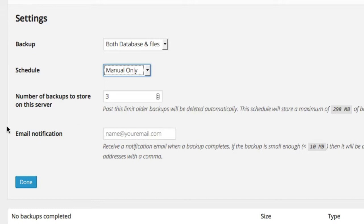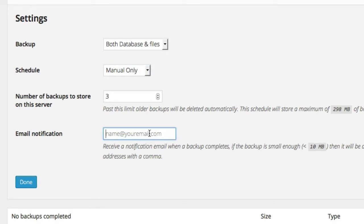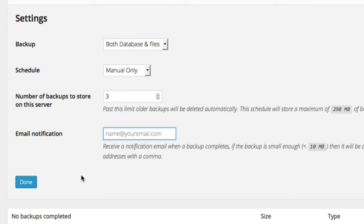And then we have the option of email notification. If you enter your email, when a backup is complete, you will be sent an email saying backup is complete. And if the backup is less than 10 megabytes in size, it will be attached to the email so you can save it on your computer. And when you're happy with these settings, just click on done.